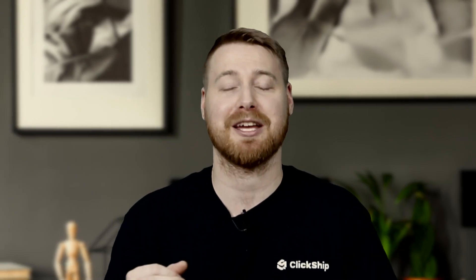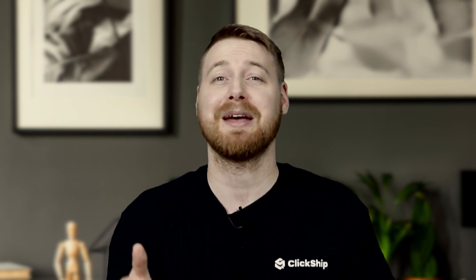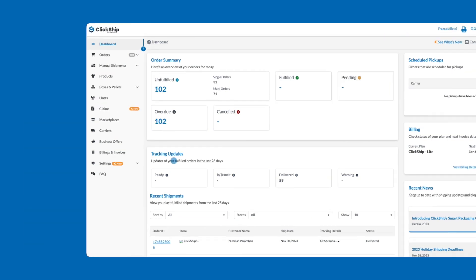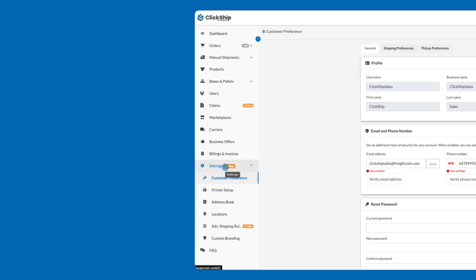In this tutorial, we'll be going through a few simple examples to help get you started. But first, here's where you'll find advanced shipping rules. From the main dashboard, select the settings tab on the left menu, then click Advanced Shipping Rules.